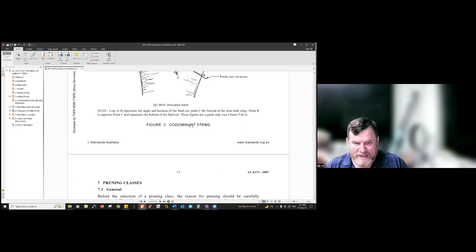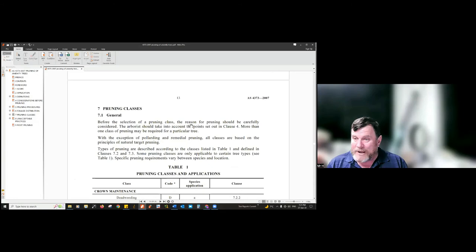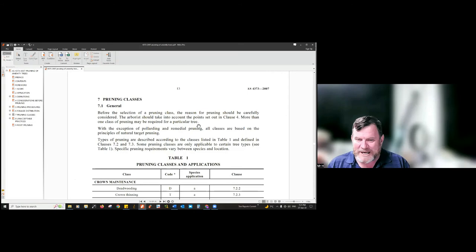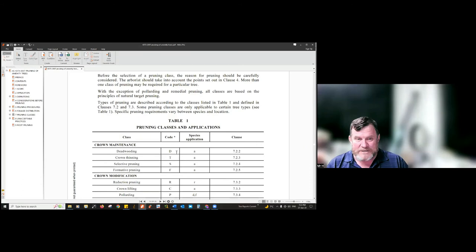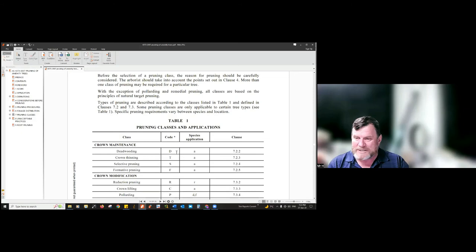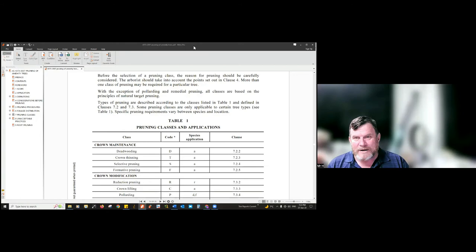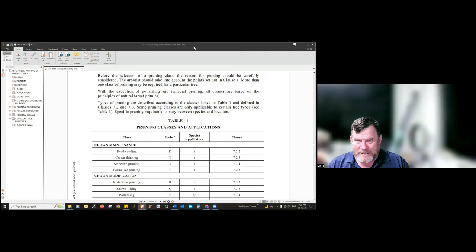The standard has pruning classes — I've never seen them mentioned in a set of specifications, but they're there with codes that were intended to be used but never were. The first is crown maintenance, which includes dead wooding. My issue with the term 'dead wooding' is that it infers removing dead wood rather than dead branches. I really wish we'd chosen better jargon — 'dead branch removal' takes a couple of extra words but adds clarity, and the purpose of writing specifications is clarity.